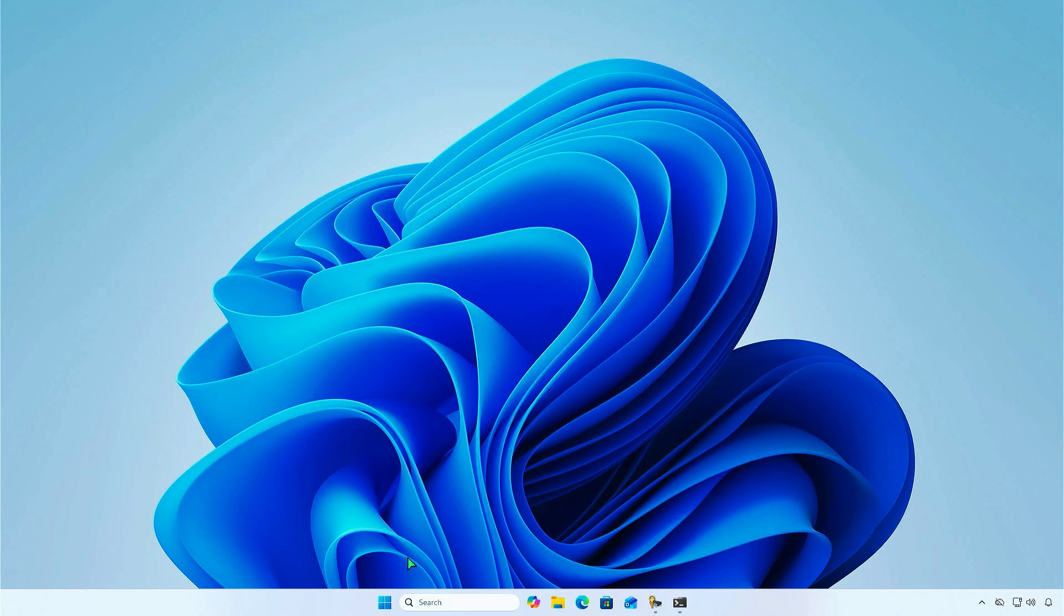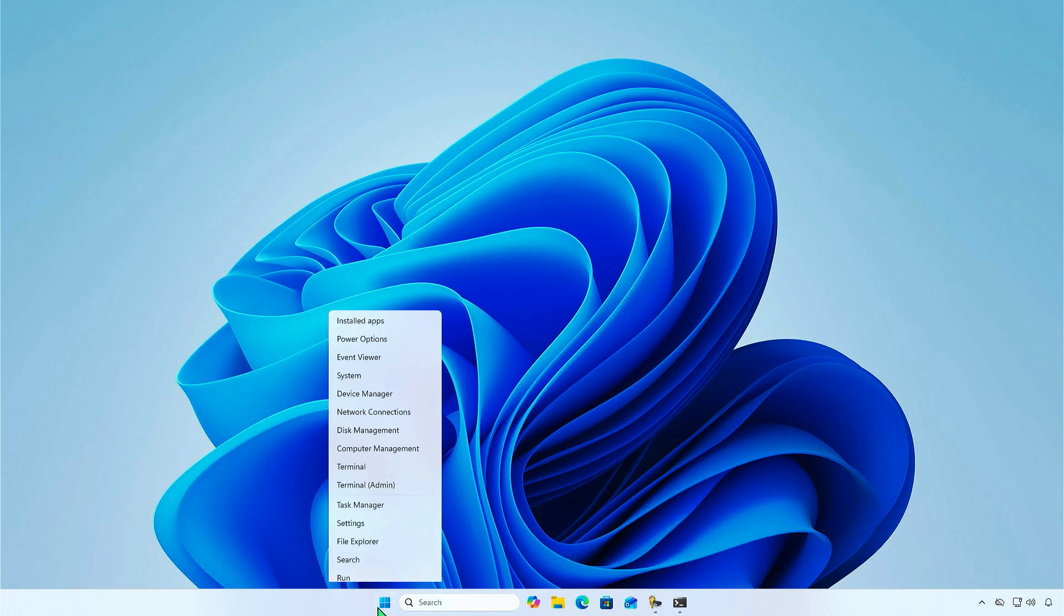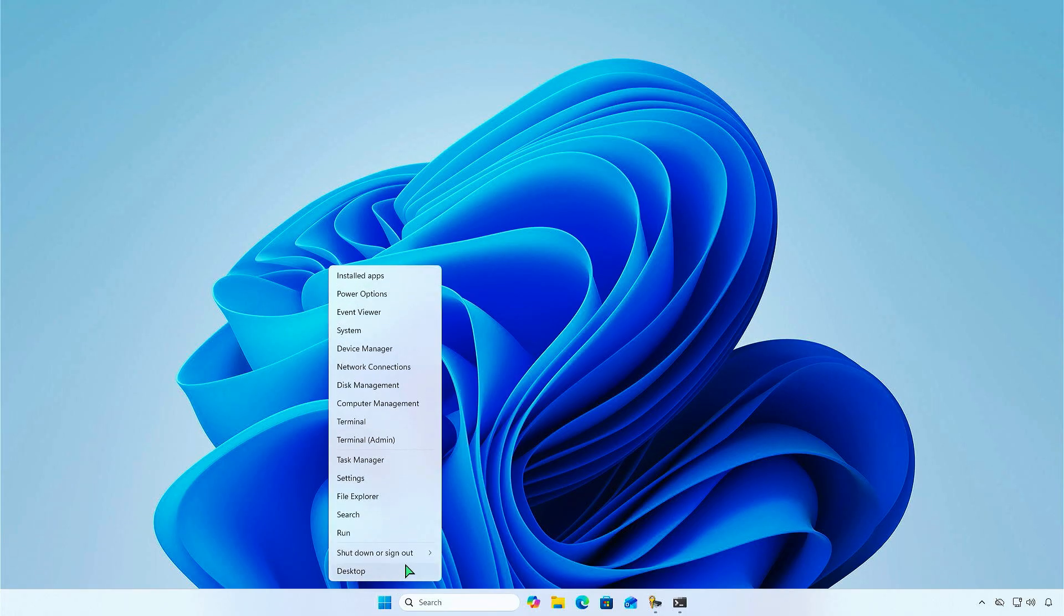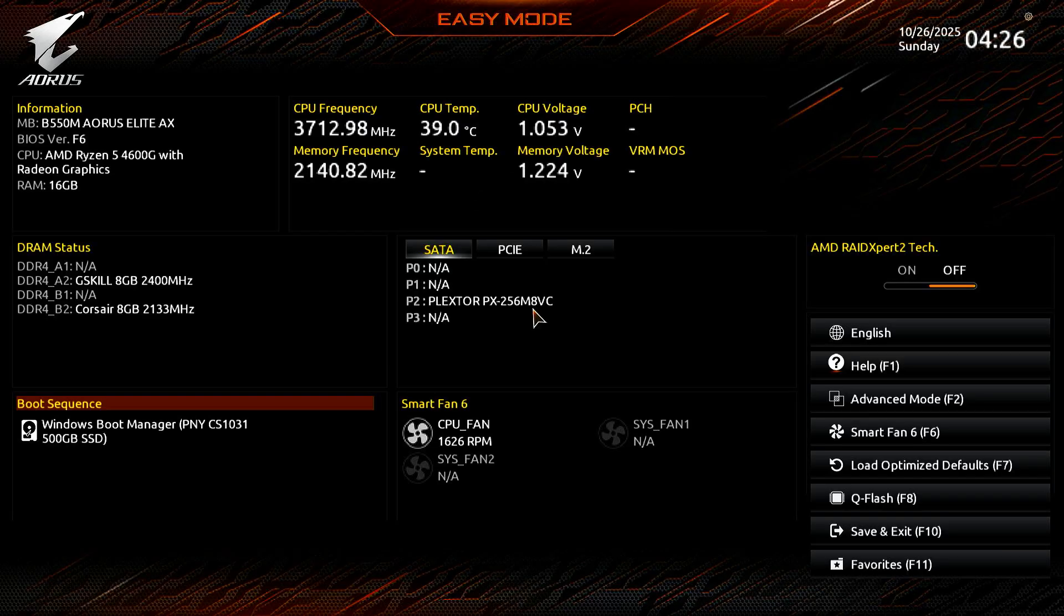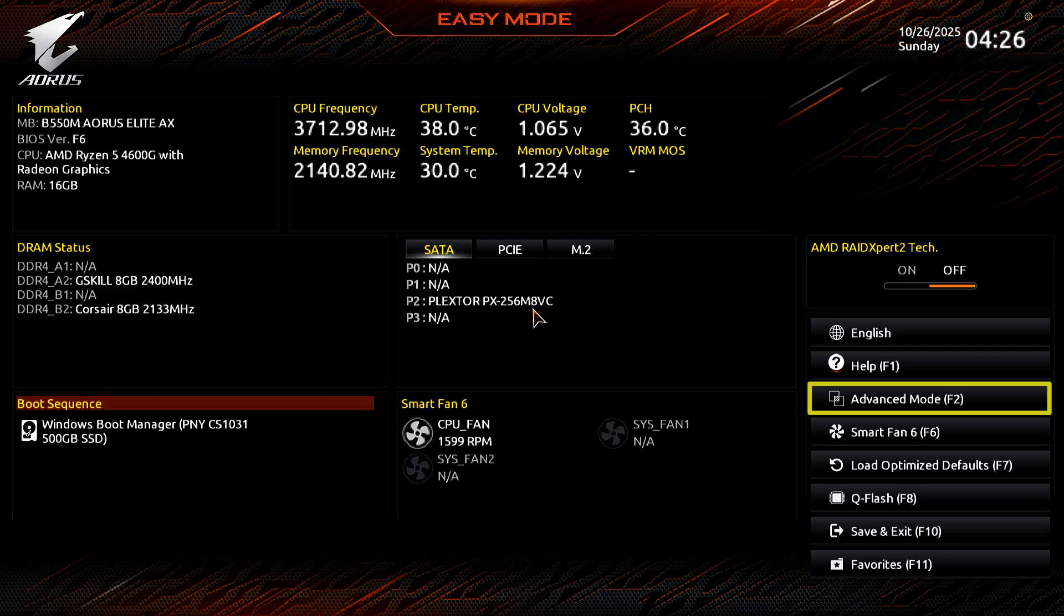Now, let's restart the computer. Press the Delete key repeatedly to enter the BIOS setup. For example, this is a Gigabyte motherboard. If you see a simplified interface, you can press the desired key or select Advanced Mode to show all menus.